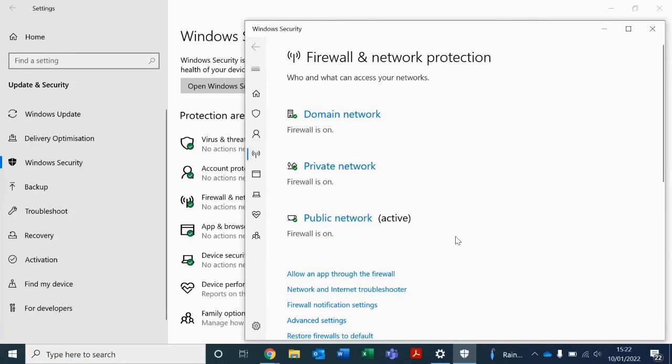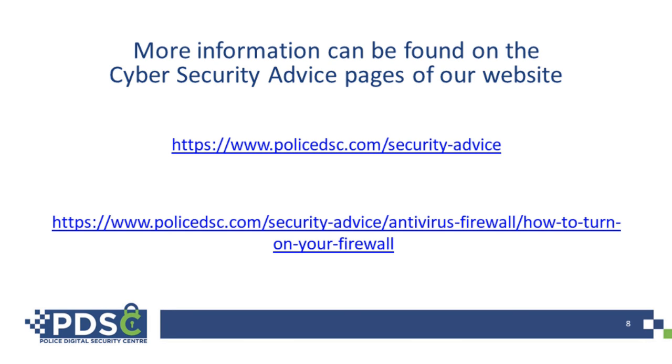The firewall monitors connections that travel to and from the network and blocks any connections that are unauthorized. Thank you.